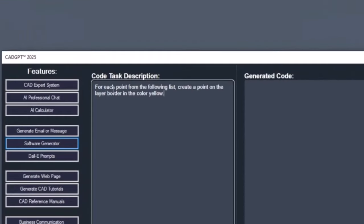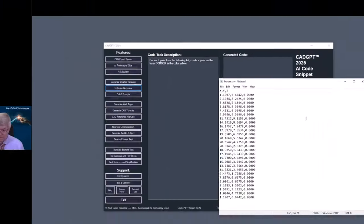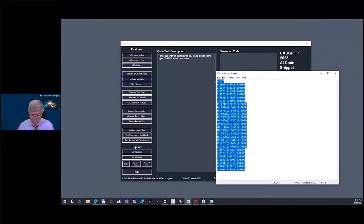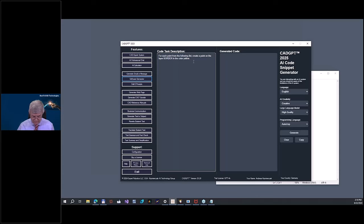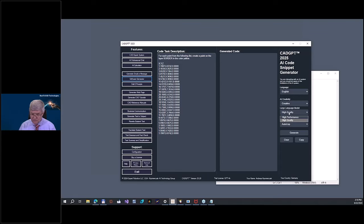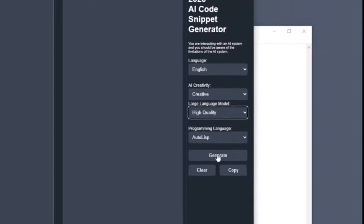For each point in the following list, create a point on the layer. I give here the layer border and in the color yellow, so we will get the points on the layer border and the color yellow. So let me go here and copy and paste it. So this is now our Lisp command. So I need this in creative AutoLISP. Okay, generate.